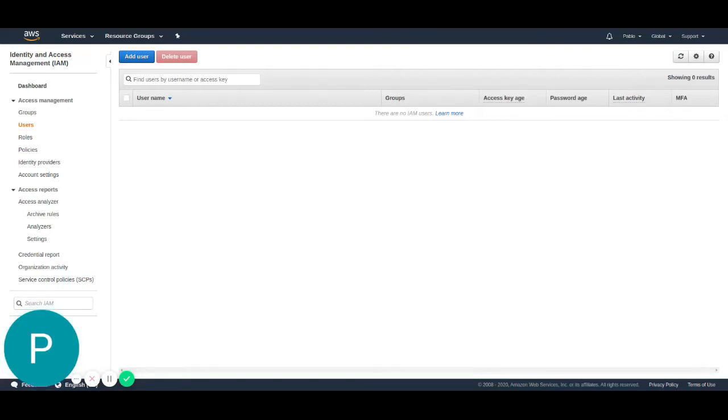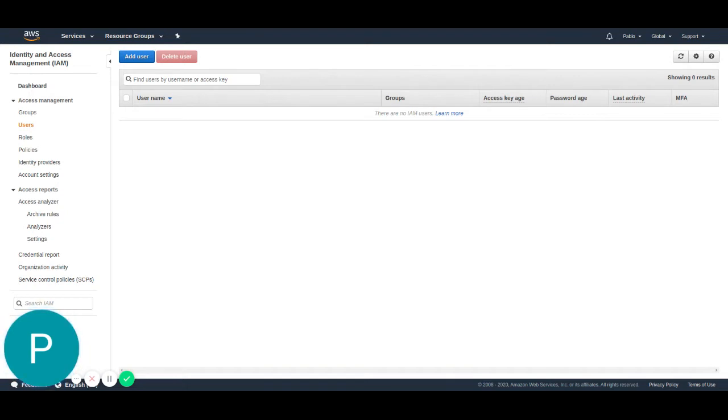Hello, everybody. In this video, we're going to be seeing how to create and set up an AWS user so it can work together with the Diffgram connections feature.